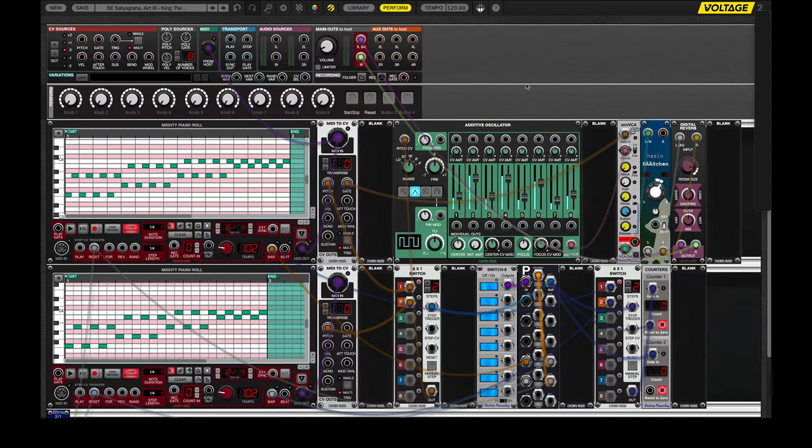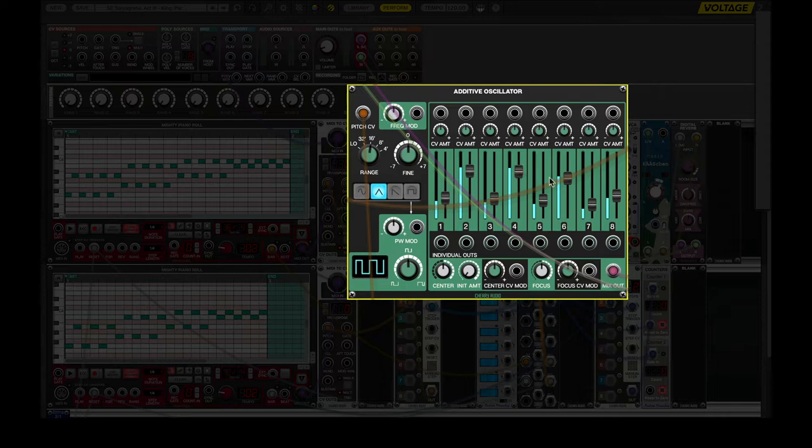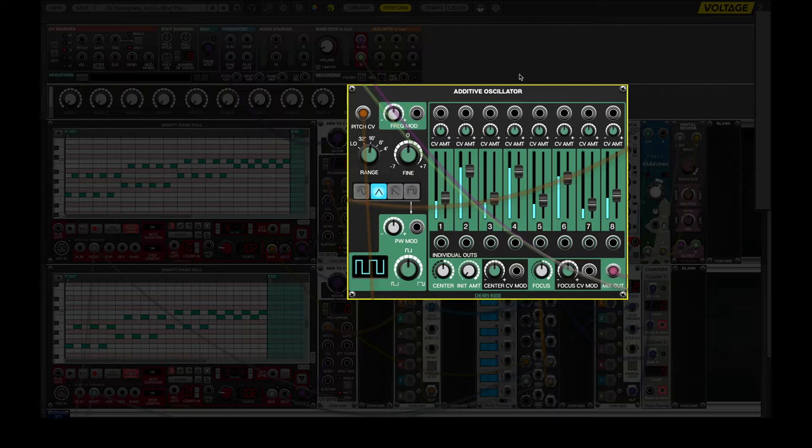So, to make the sound, we have an additive oscillator, and you can see each individual tone essentially acts as a separate drawbar, so that's what gives us this mighty organ sound.